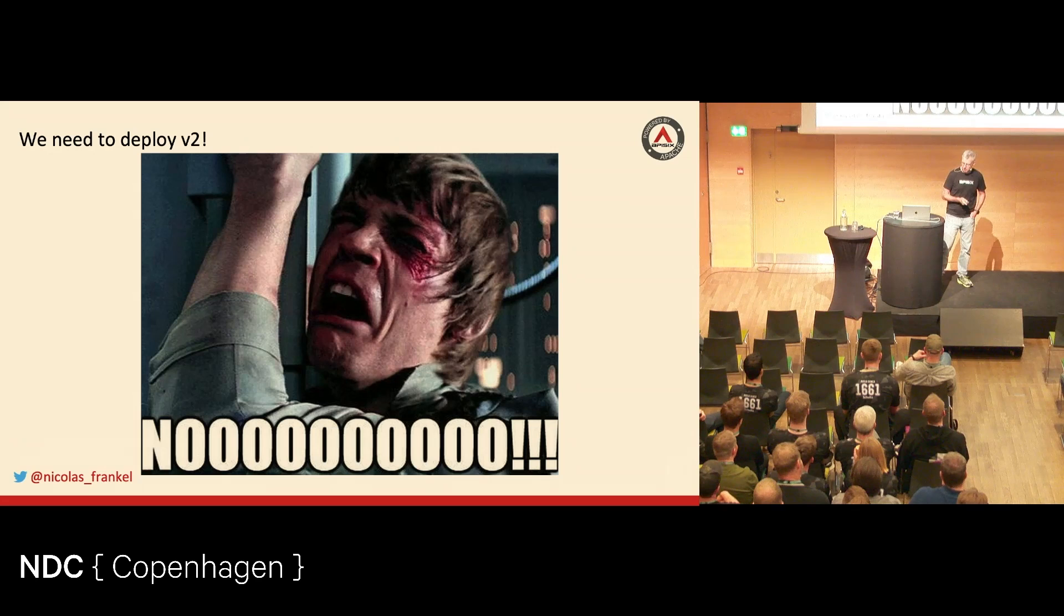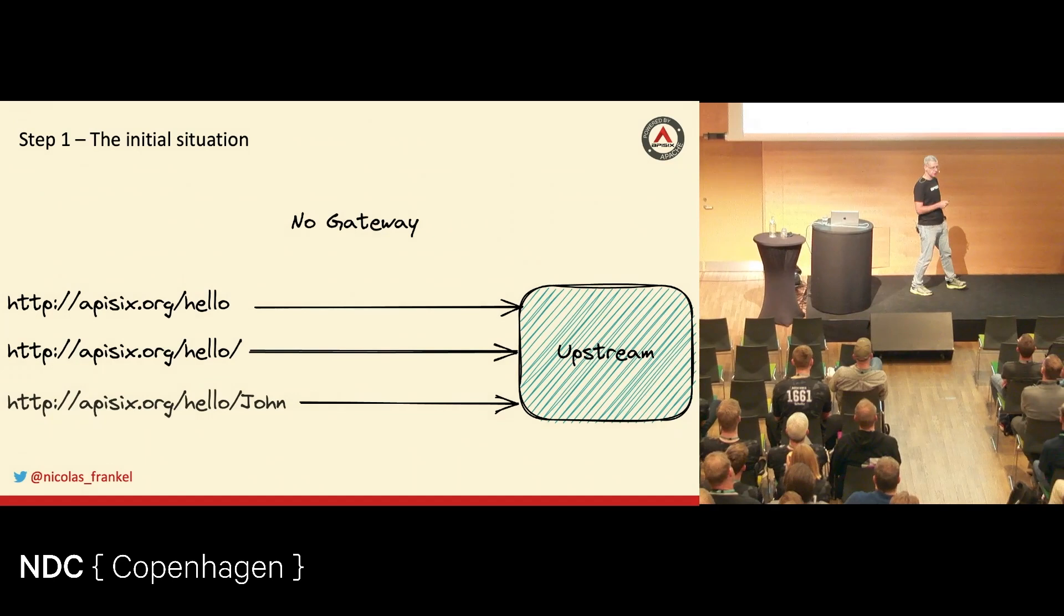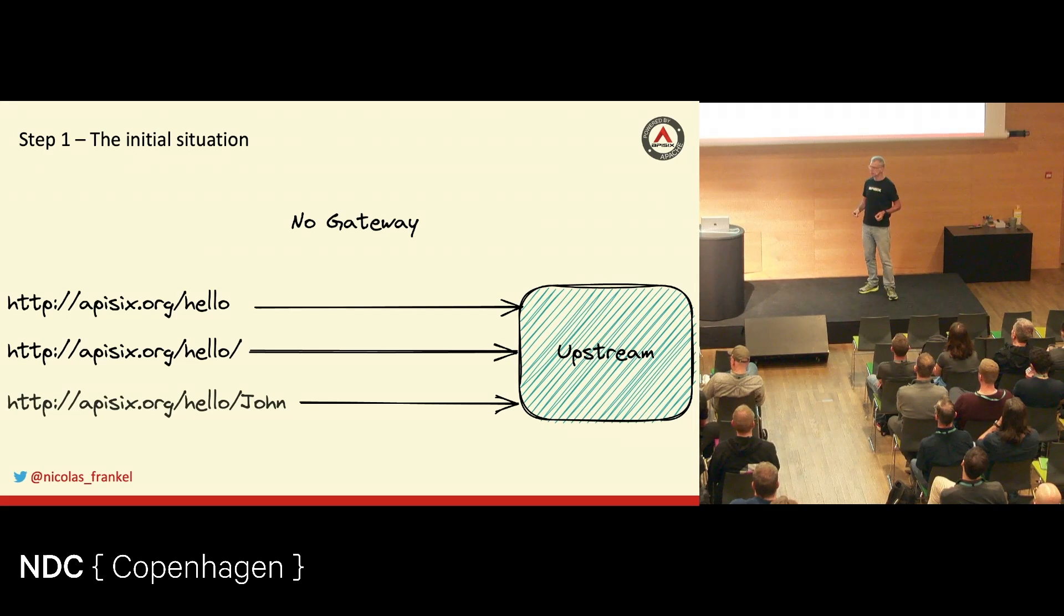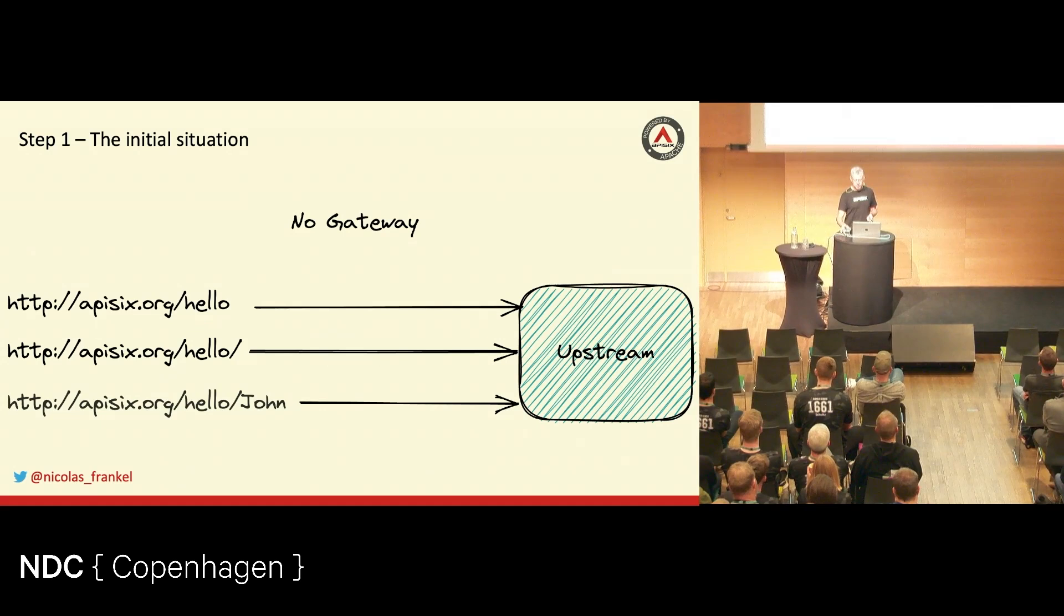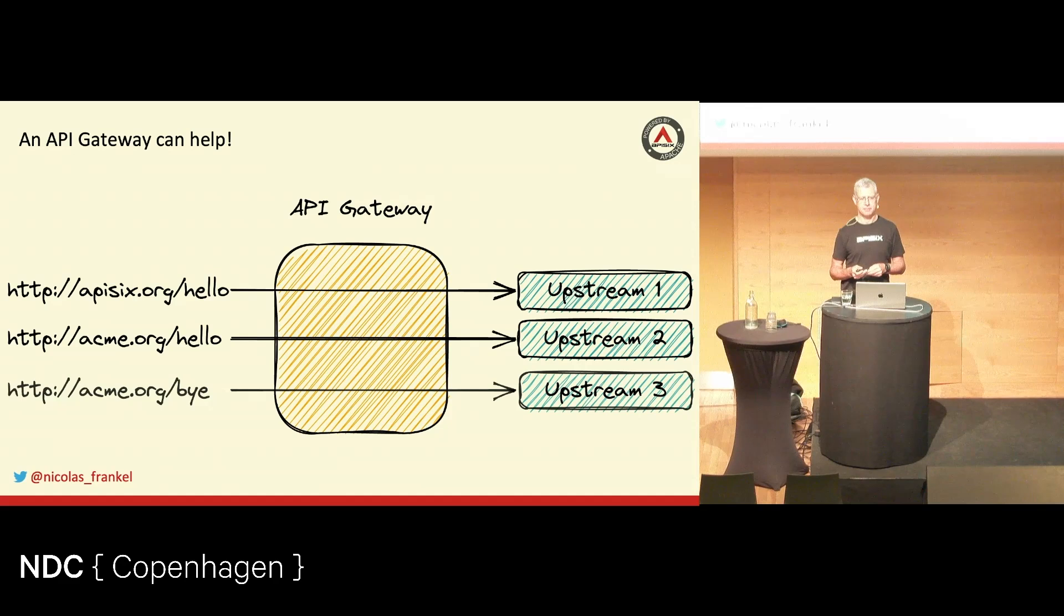But then at some point, probably your business or your team lead or somebody will say, hey, we need to deploy version 2. And the fact that your API is easy to migrate or has the capability to allow for a very nice flow to migration is not something you plan for. So the idea of this talk is that you don't get this kind of reaction.